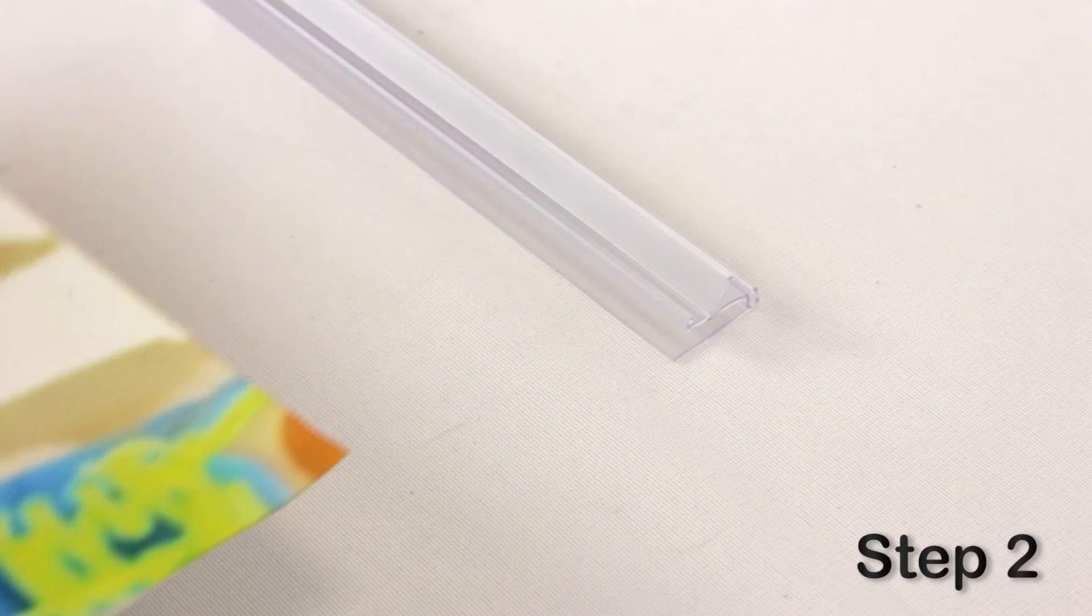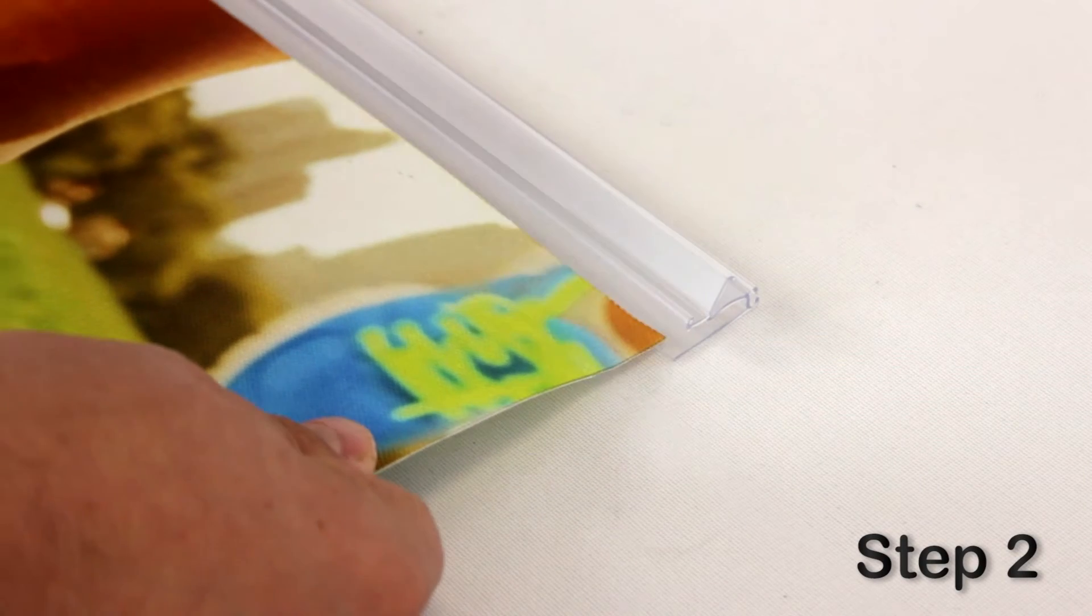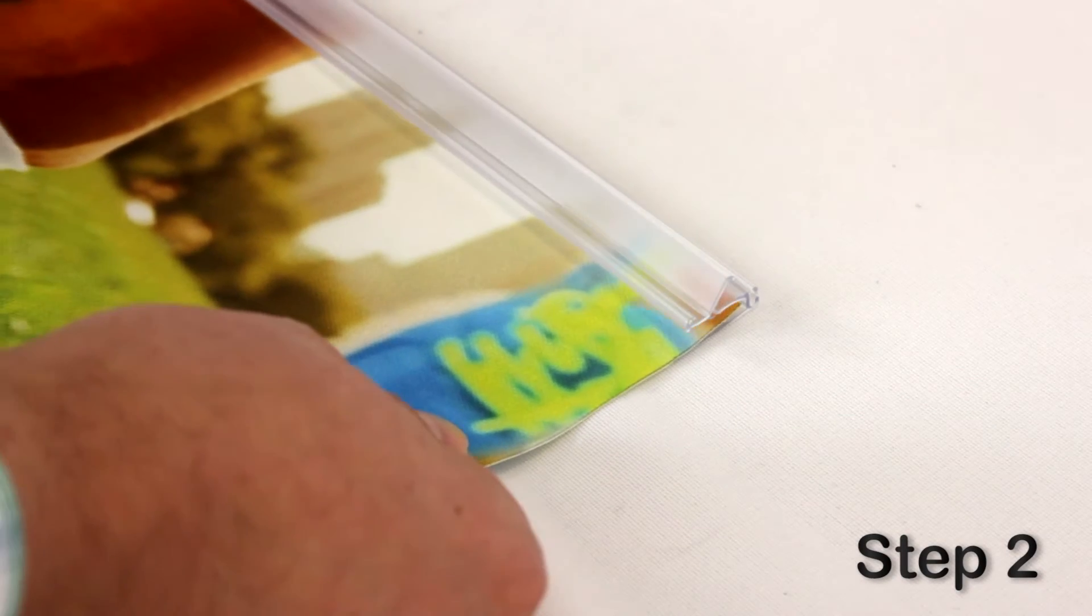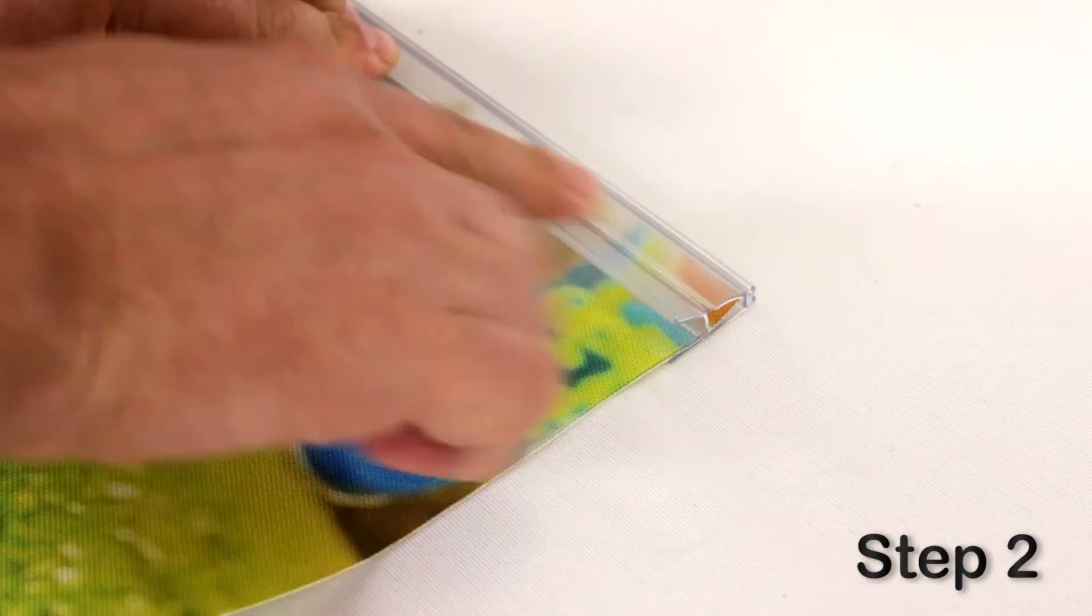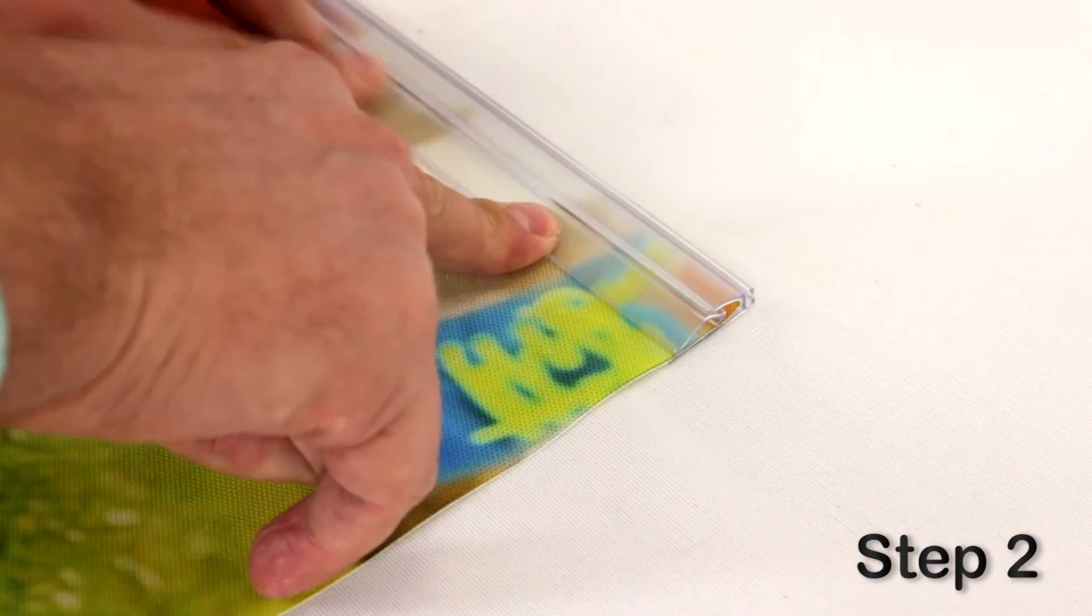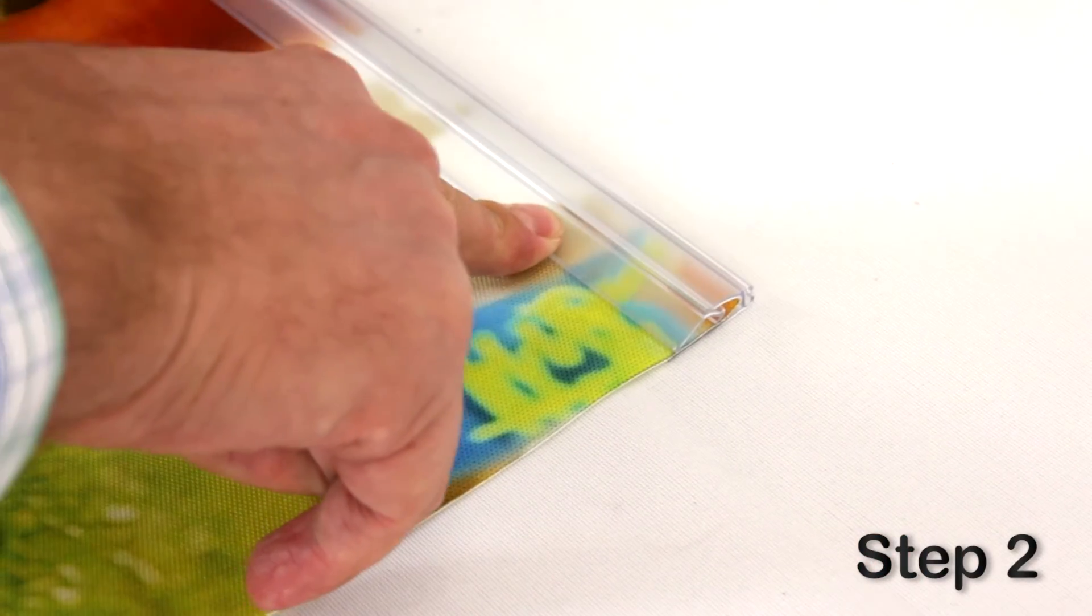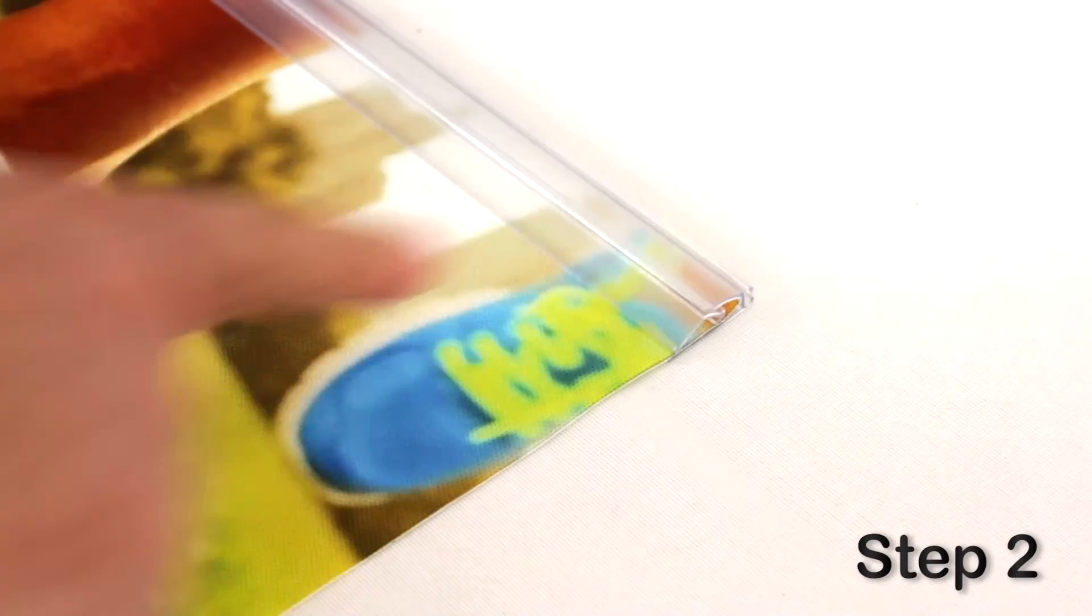Step two, insert the graphic into the plastic gripper, then snap the gripper closed as shown. Here's a closer look.